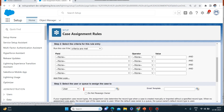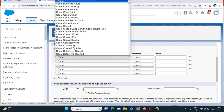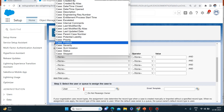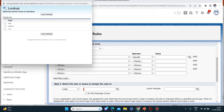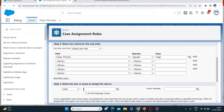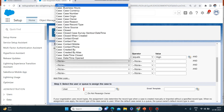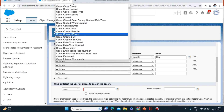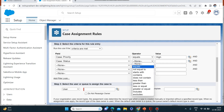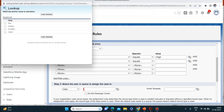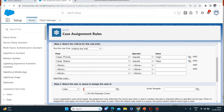Step two is selecting the criteria for the case assignment rule. For the field I'll put 'Case Priority' equals 'High'. We also have medium and low as options. Let me add another criteria: 'Case Status' equals 'New'. So we have two criteria — case priority equals high AND case status equals new — then only this case assignment rule will trigger.